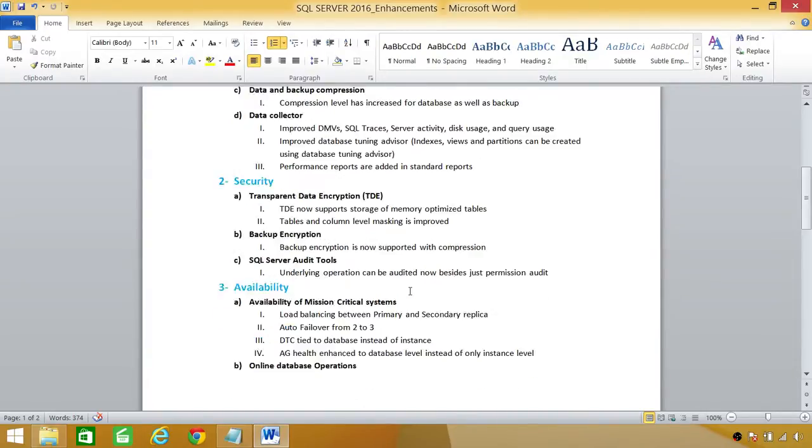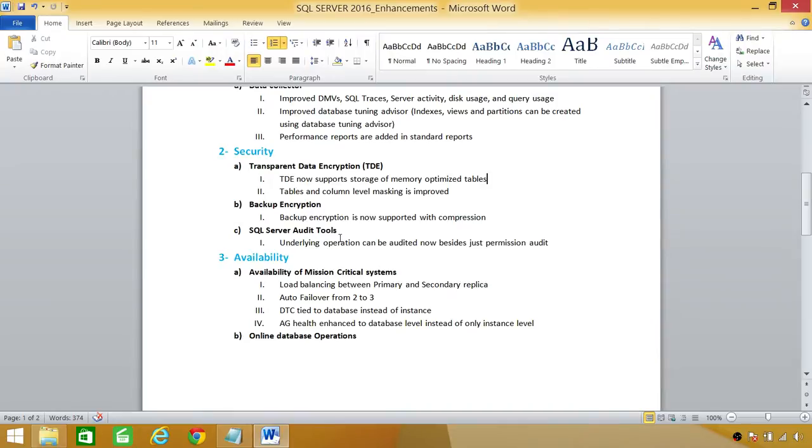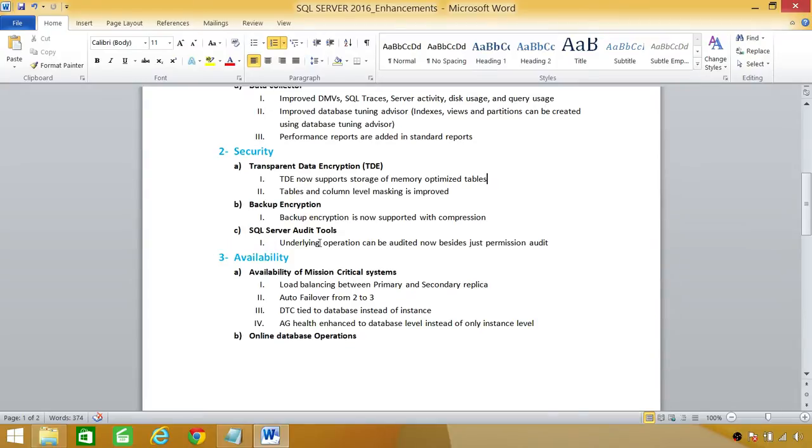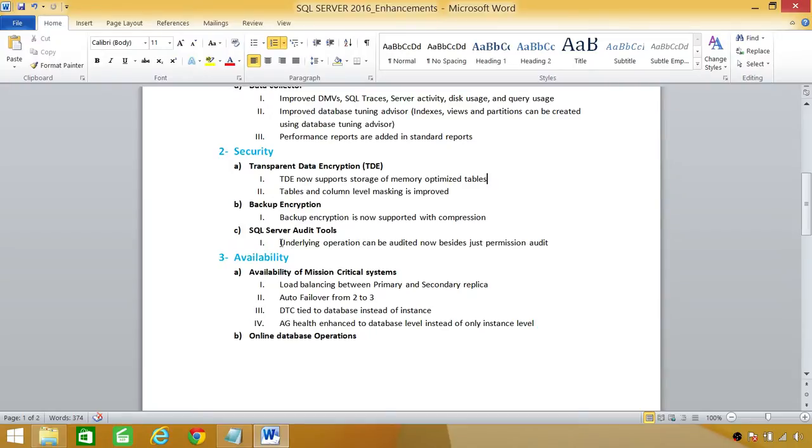SQL Server audit tools. This is before in SQL Server 2012, 2014, and 2008. What happened was that the audit was only done on permission level, whether a user has gone into do something into the SQL Server instance and that gets audit whether it's successful or failure. But now we can, with new audit tools in SQL Server 2016, we can look at the underlying operation that once the user is logged in to do certain things successfully, then what exactly that user is doing. So that is also a good audit enhancement.